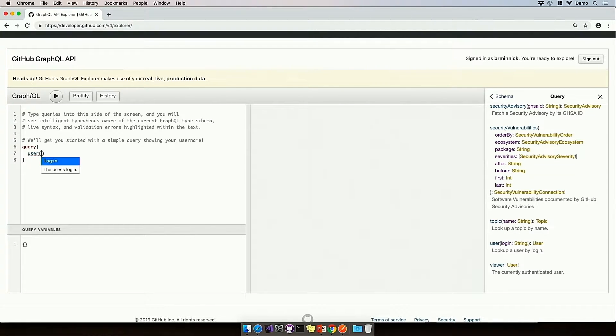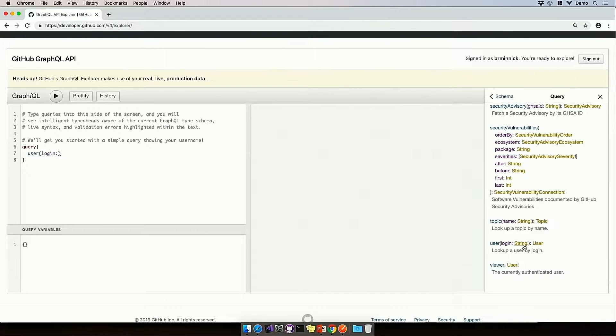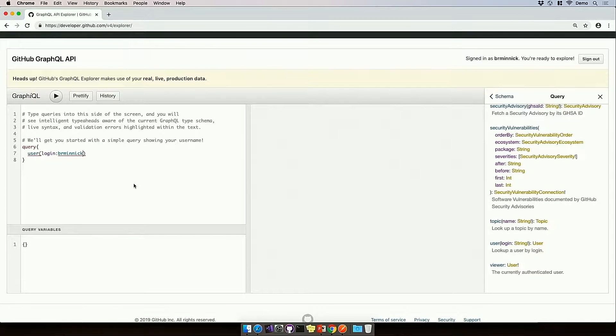And you can see we get some IntelliSense, which is really nice, and it tells me that I need to specify the user's login, and I'll put in my GitHub user account, brminic.